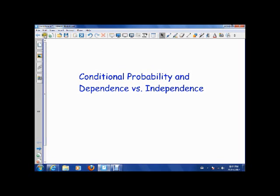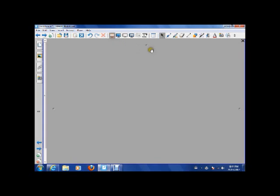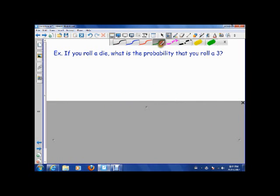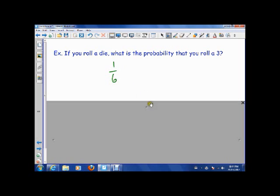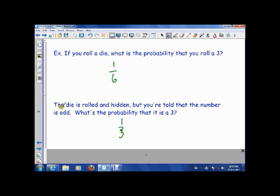Conditional probability basically says there's a difference between situations when we don't know anything about an outcome and when we know a little bit about an outcome. For example, if I roll a die, the probability that I roll a 3 is 1 out of 6. But if the die is rolled and hidden, and somebody tells you the number is odd, the probability that it's a 3 becomes 1 third because there are only three odd numbers. So our sample space, which was 6, is divided by 2 because the probability of something being odd is a half. The concept of conditional probability is: you're told something is true, so your sample space is reduced.